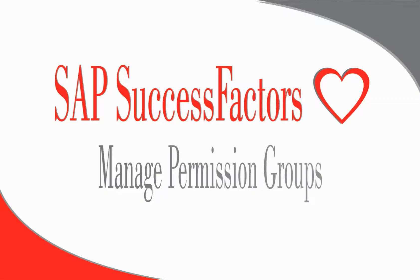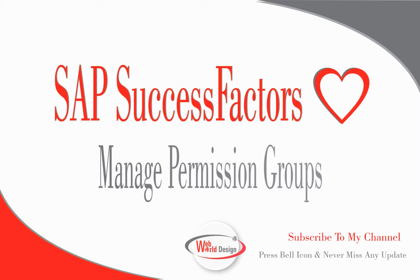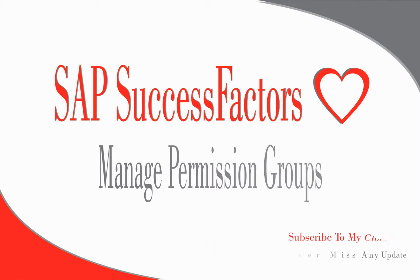So thank you so much for watching the video. I hope it was helpful for you. Do remember to check my other videos. You can check the link that you see on the screen as well. Please do comment in the comment section if you're looking for any specific topics in the employee central area. See you soon in my next video. Thank you. Bye for now.